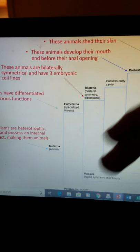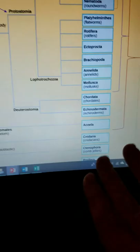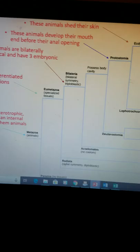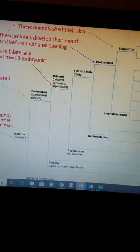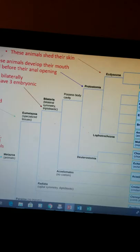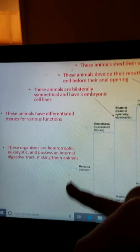Within the metazoa, you have eumetazoa, which are your true animals, and your parazoa, which is just the peripheral or sponges, which don't really have specific tissues. They still have cell-type specialization, which makes them animals, but they don't really have tissues and organs in the sense that we think of them being membrane-bound and organized like most animals we think of.